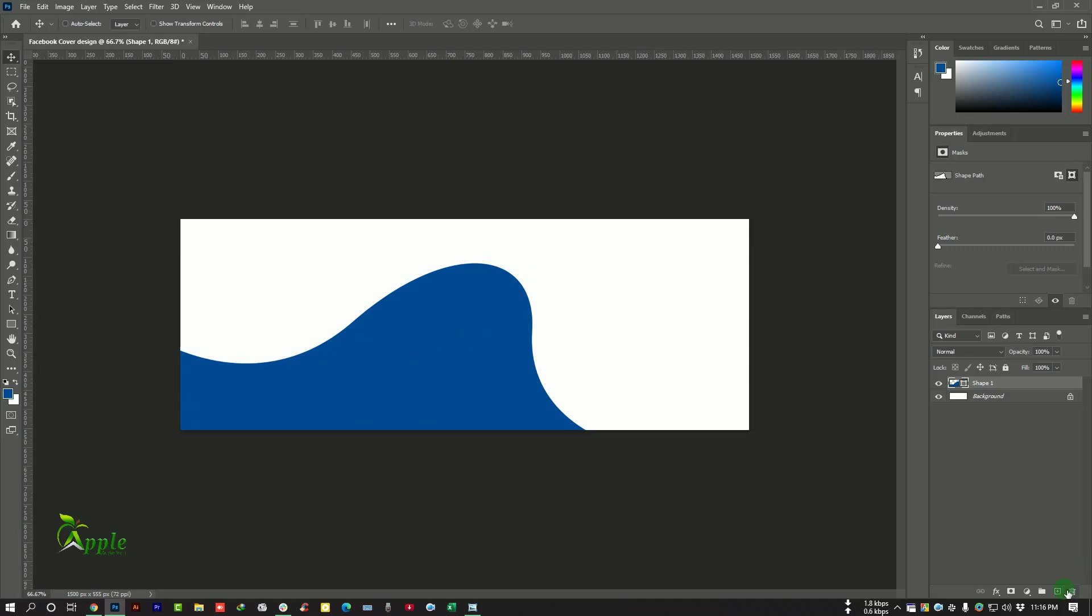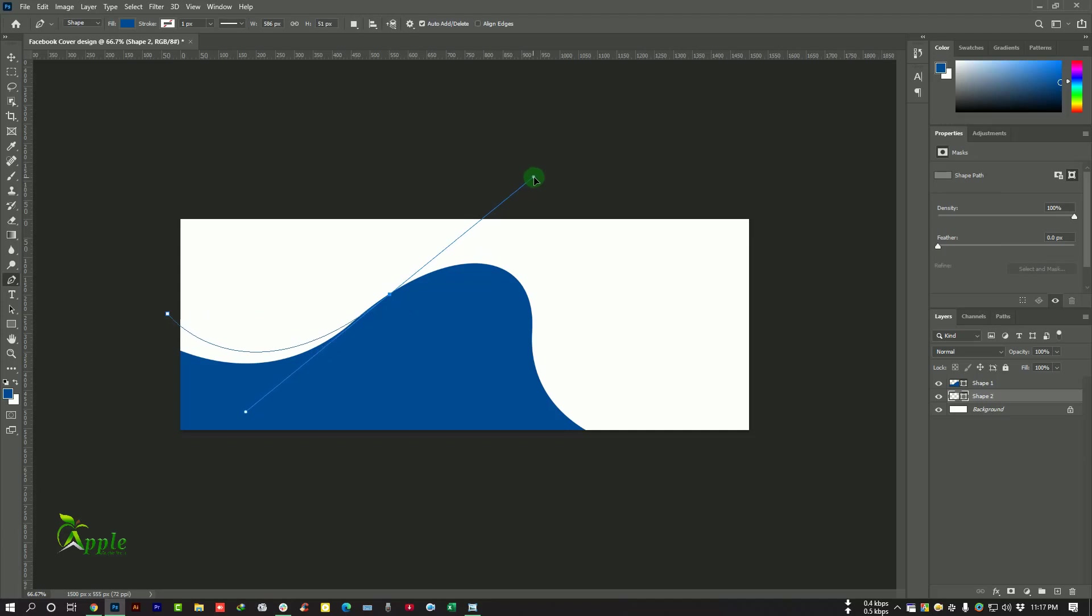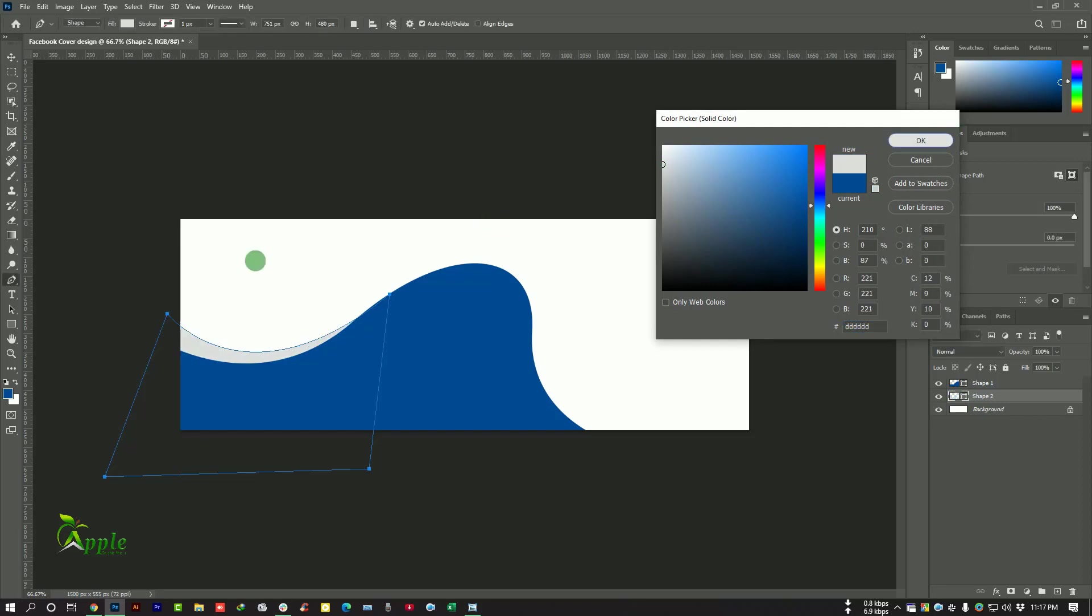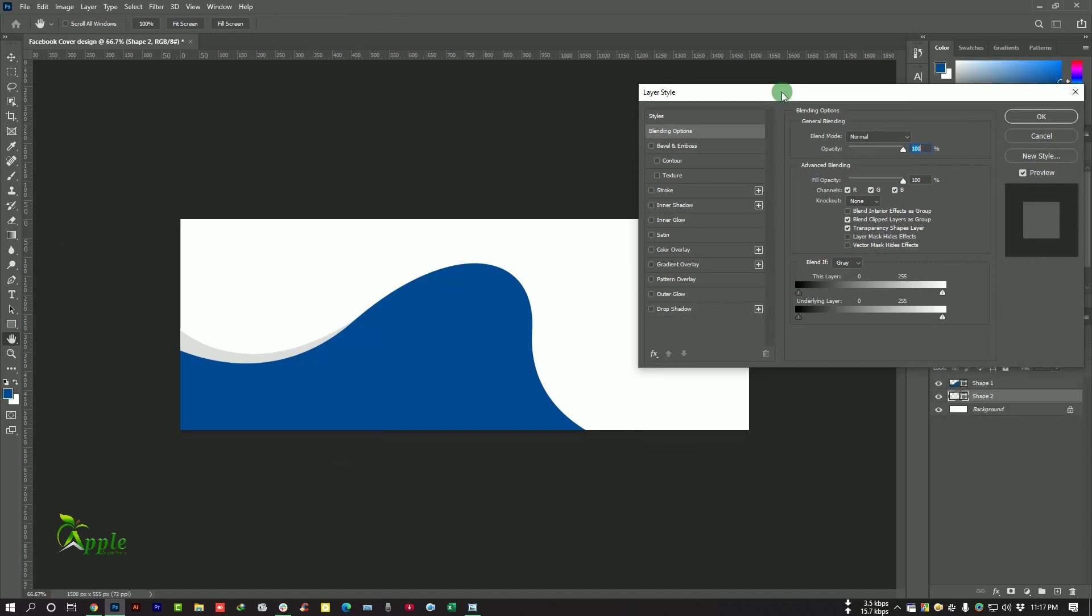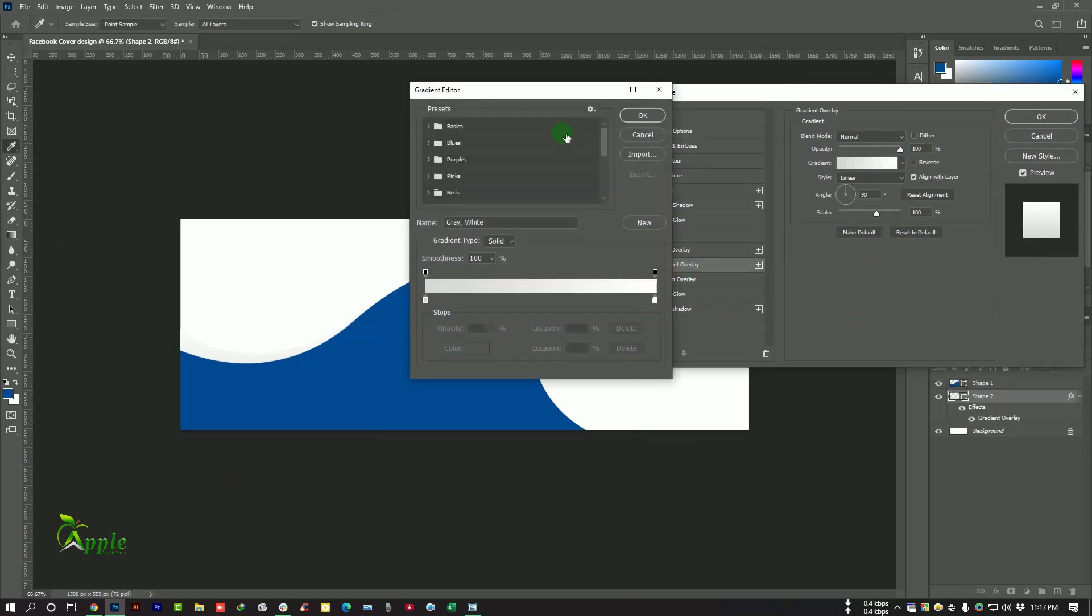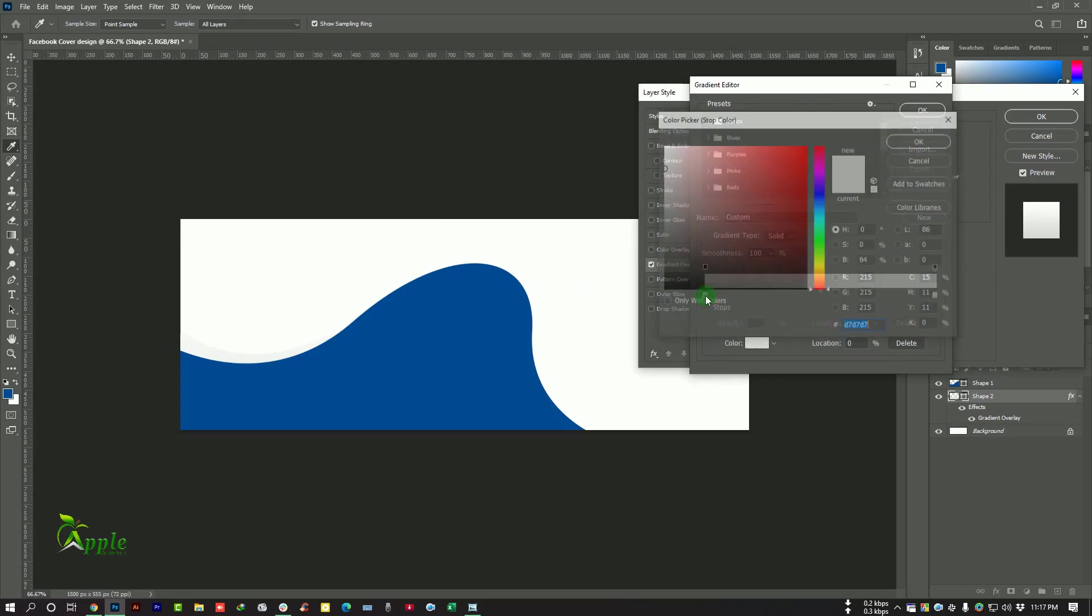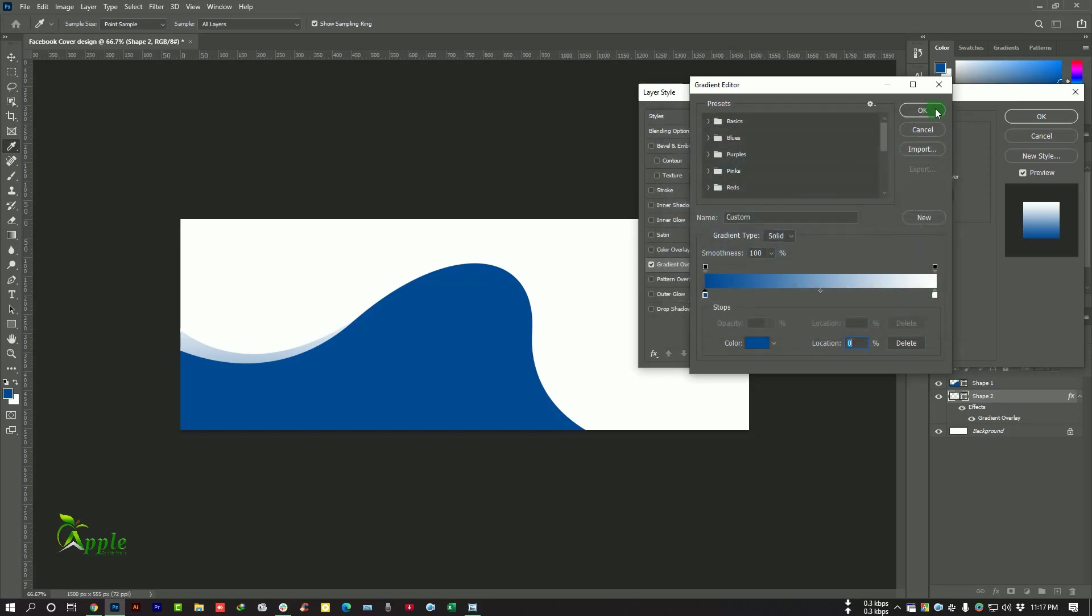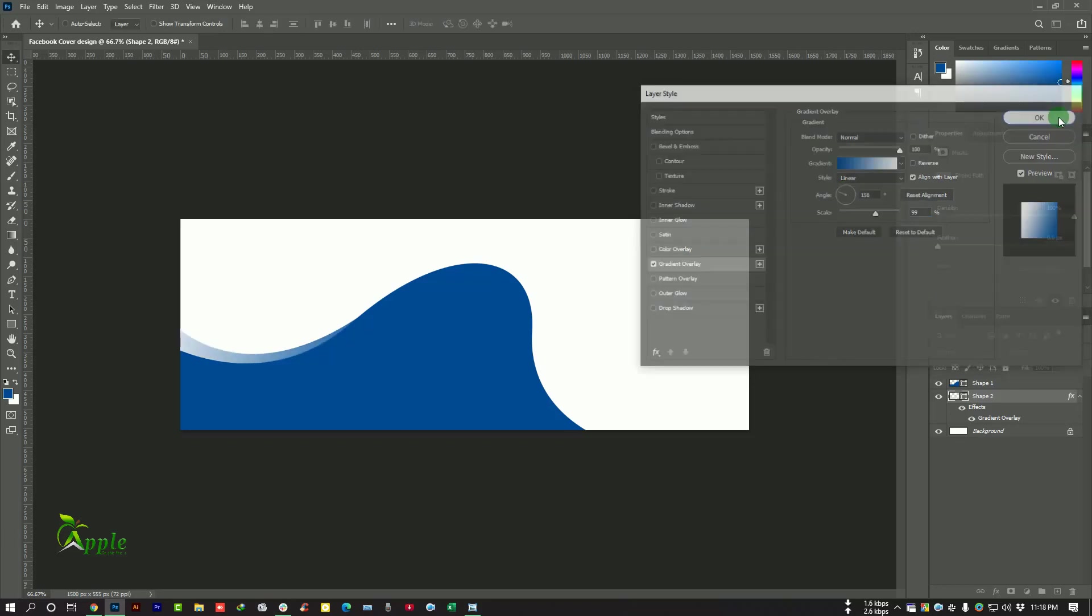Okay, now go to Layer Panel and create another new layer and I will make another shape here. Now I have to change this color to a white gray. Double click this option and Gradient Overlay, change the angle. Now hit on okay.